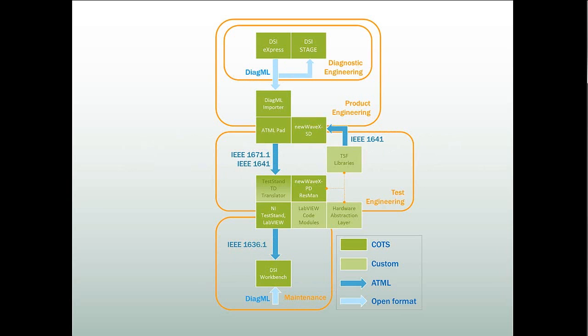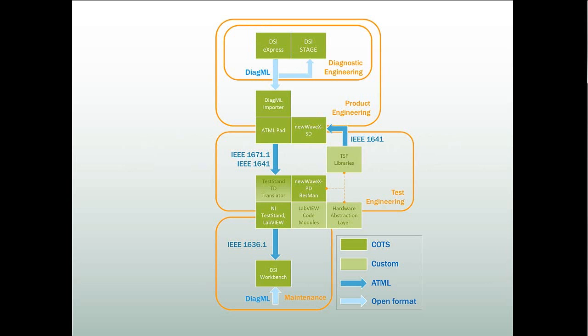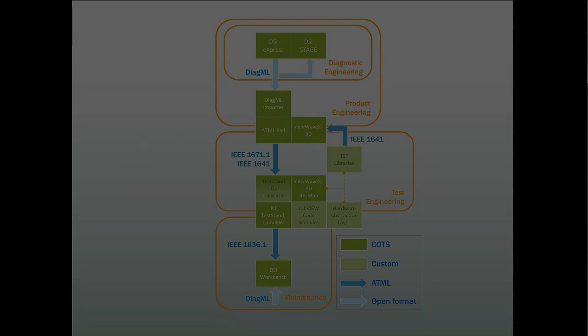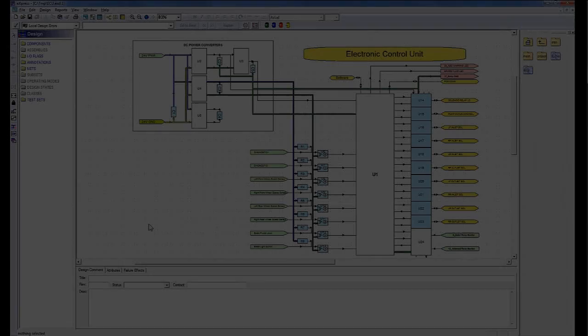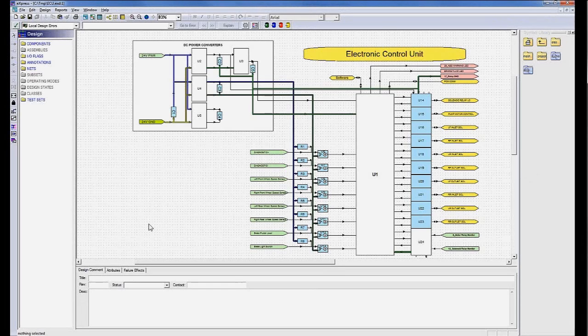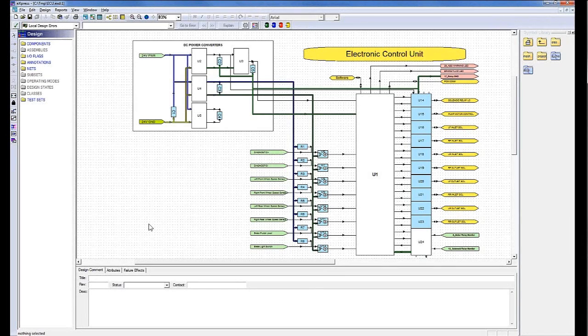The first software application in our tool chain is DSI's Express. Express is a fully-featured, off-the-shelf software application providing an environment for the design, capture, integration, evaluation, and optimization of system diagnostics, prognostics health management, and holistic systems testability engineering. With Express, you can develop diagnostic strategies and export diagnostic strategy data in the DiagML open format.